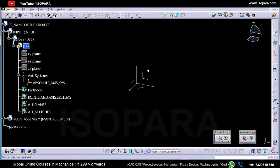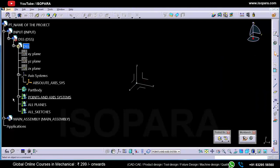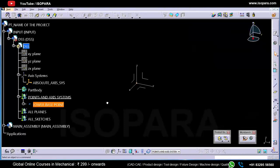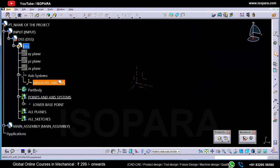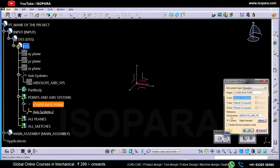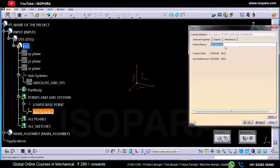Now we have to create some points, lines, and axis systems. I will define this geometrical set first and create one point at coordinates 0, 0, 0, then rename it as 'Lower Base Point'. Now I will hide the absolute axis system and create one axis system on this lower base point with reference to the absolute axis system, and rename it as 'Lower Base Axis System'.